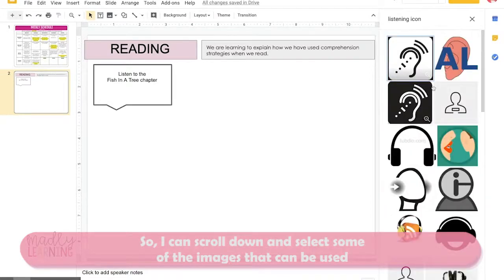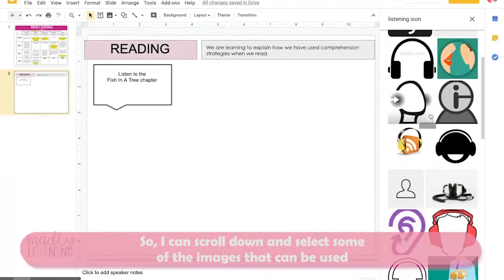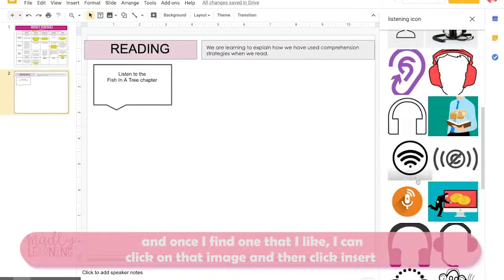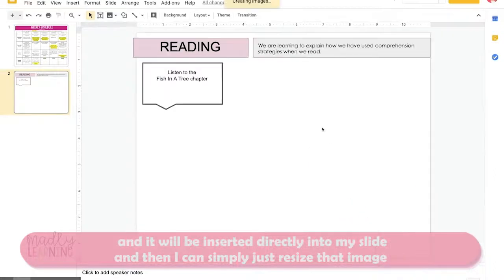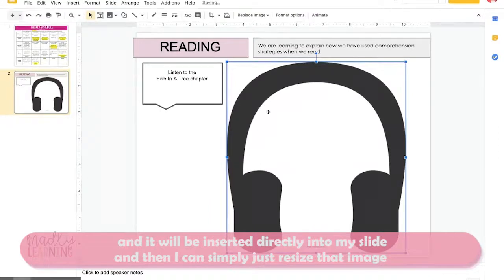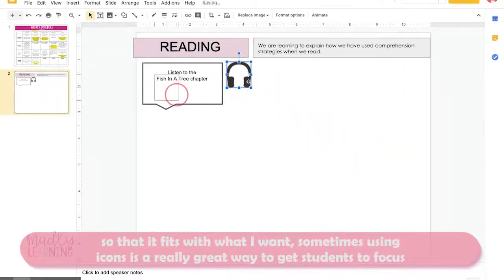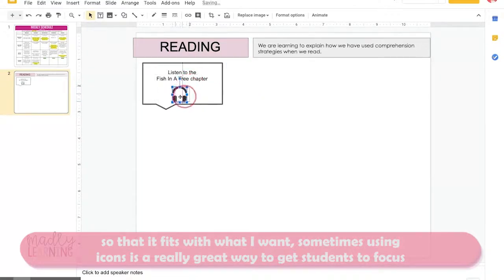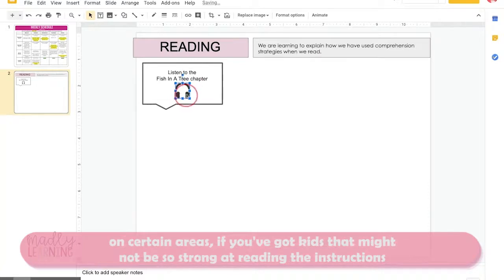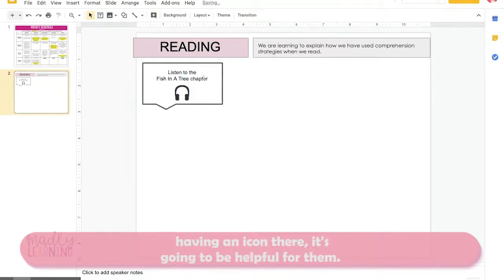I can scroll down and select images that can be used. Once I find one I like, I click on it and then click Insert and it will be inserted directly into my slide. I can then simply resize that image to fit. Using icons is a really great way to get students to focus on certain areas, especially for kids who might not be strong at reading instructions — having an icon is going to be helpful for them.